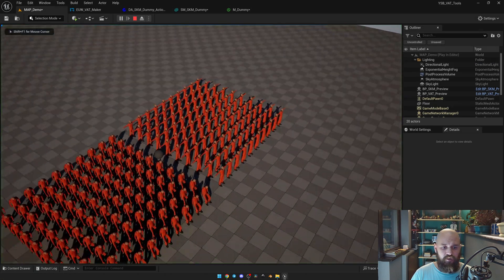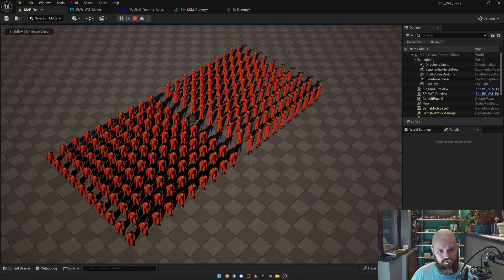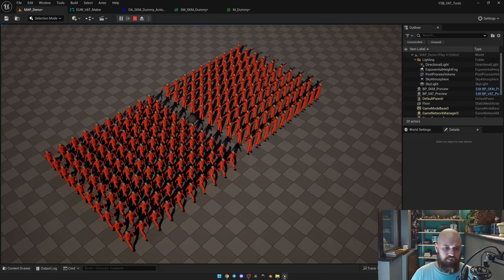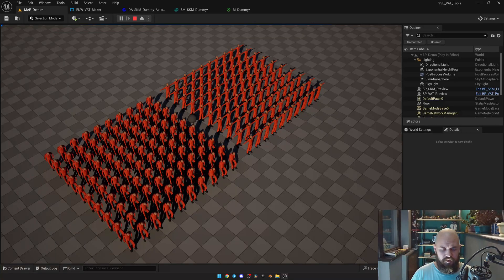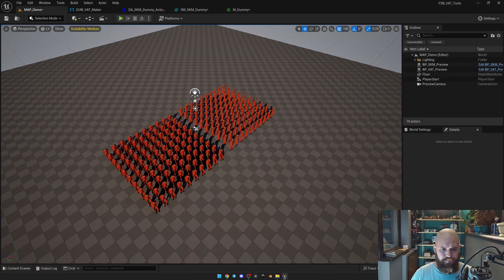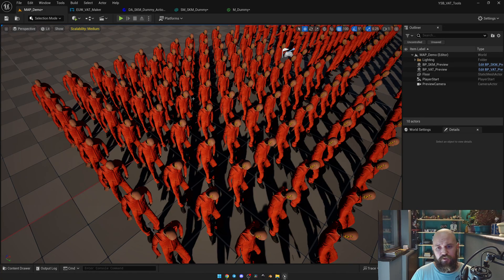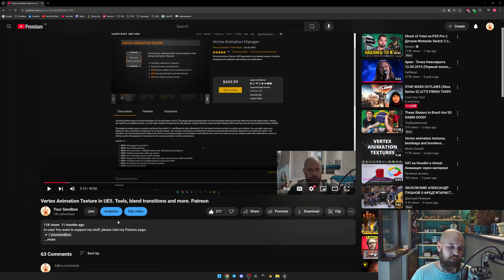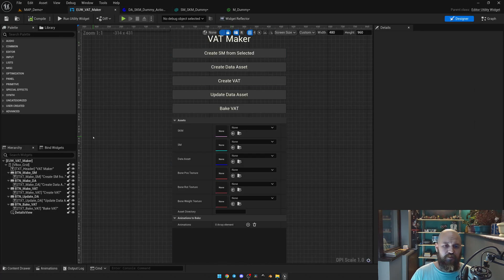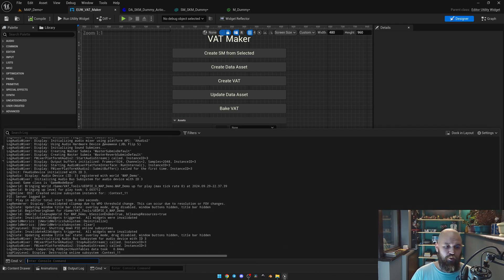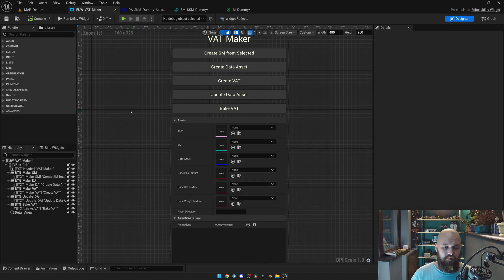If you launch the game and start changing animations, you may see that everything works fine and looks pretty good. That means that right now you don't need to spend any fancy money — you can simply look at this tutorial, recreate the Editor Utility widget, and bake it on your own using the latest version of Unreal, so you won't have any errors and everything will work completely fine.